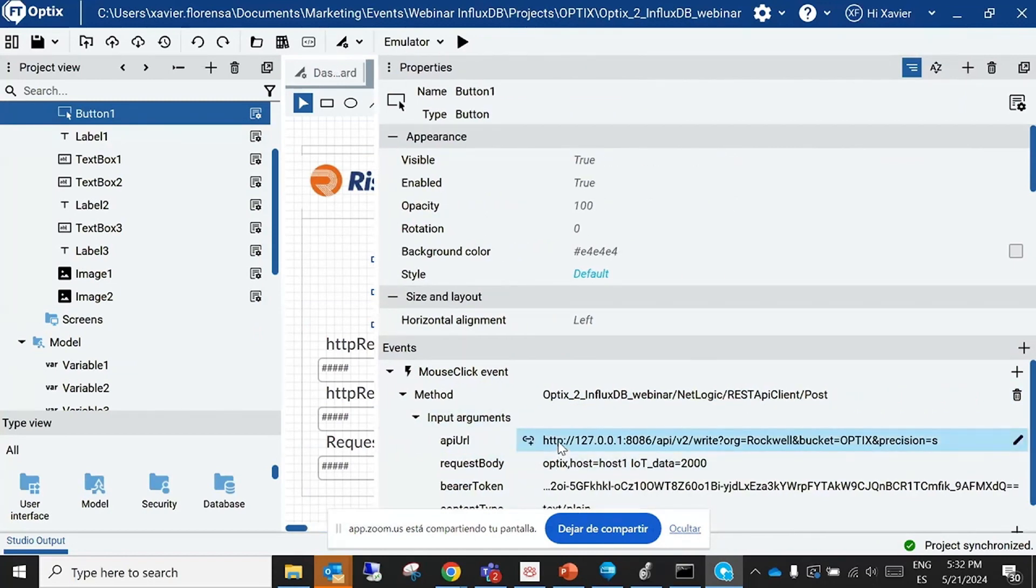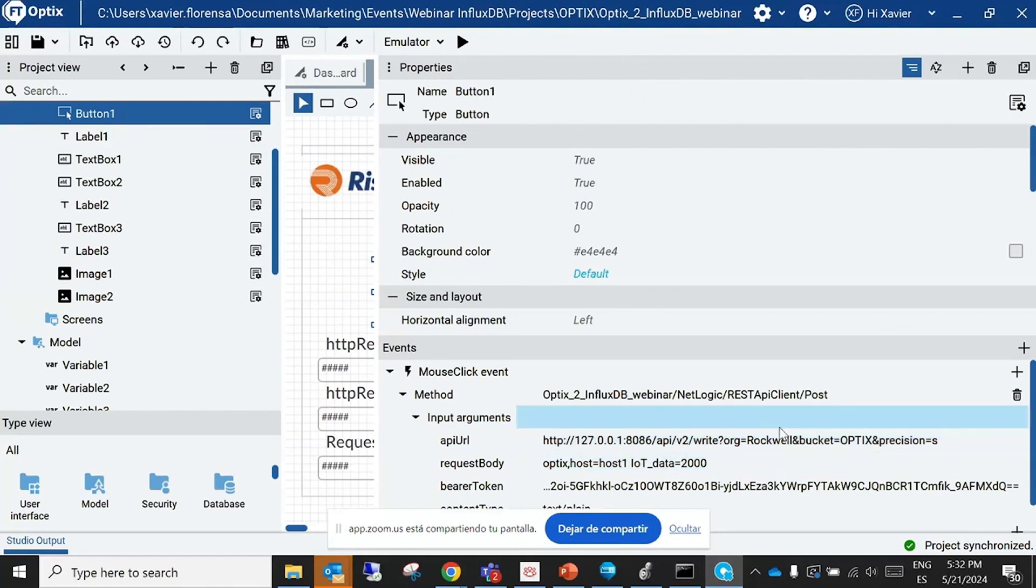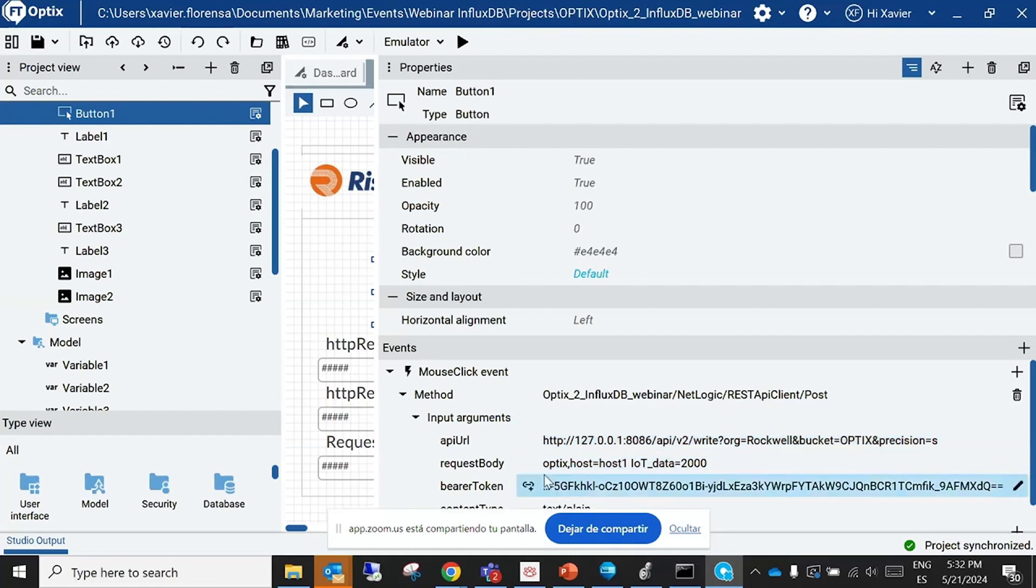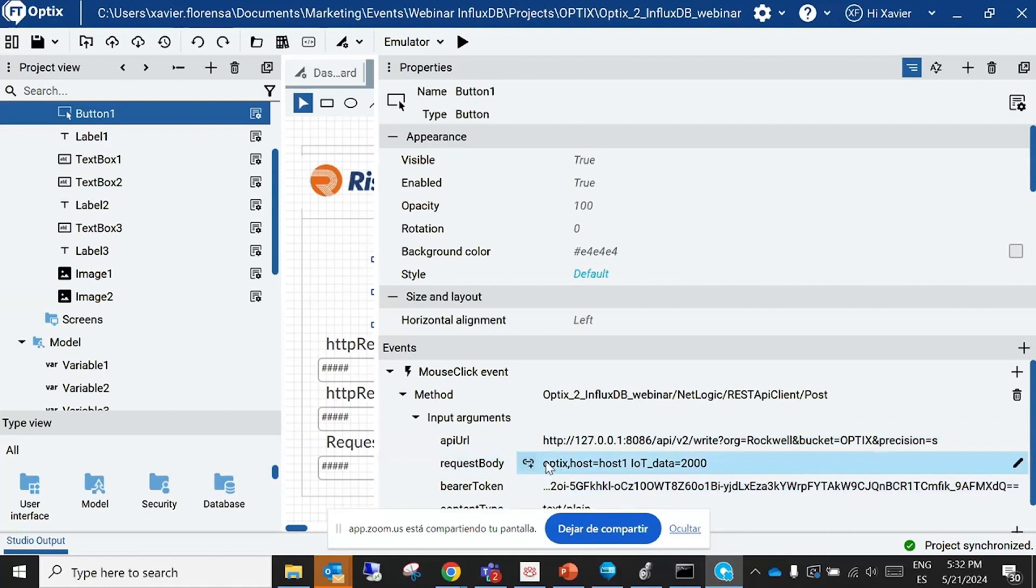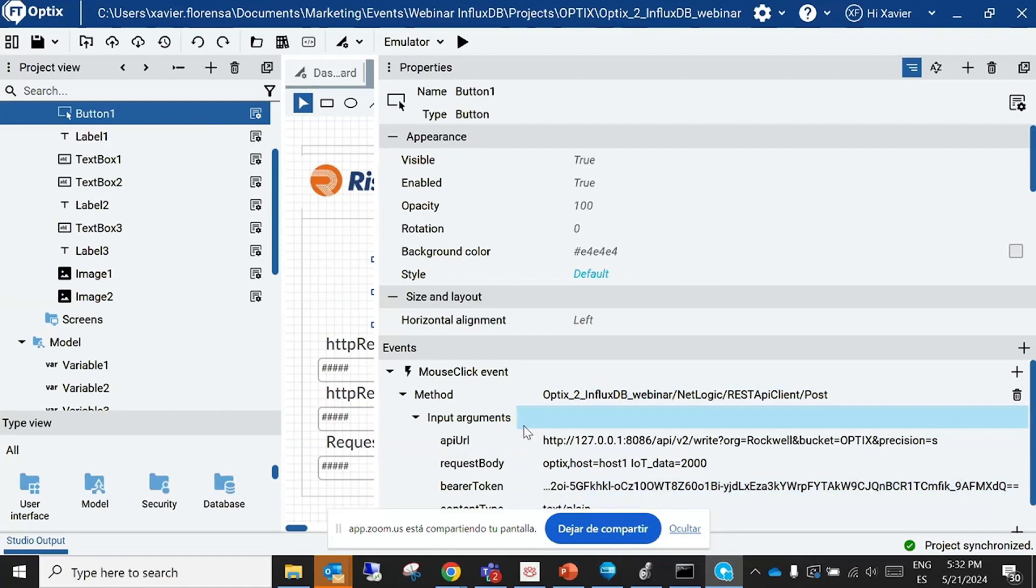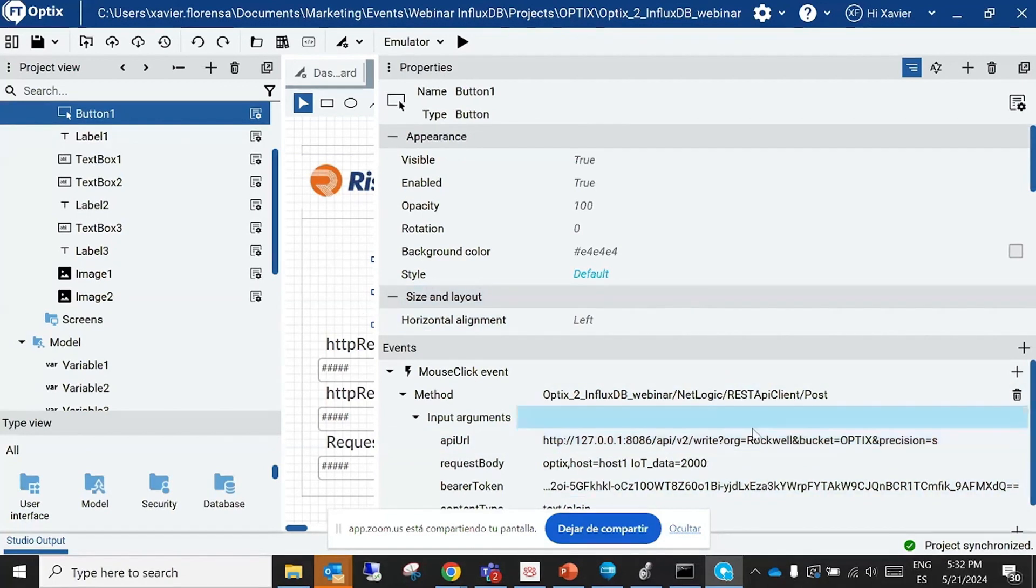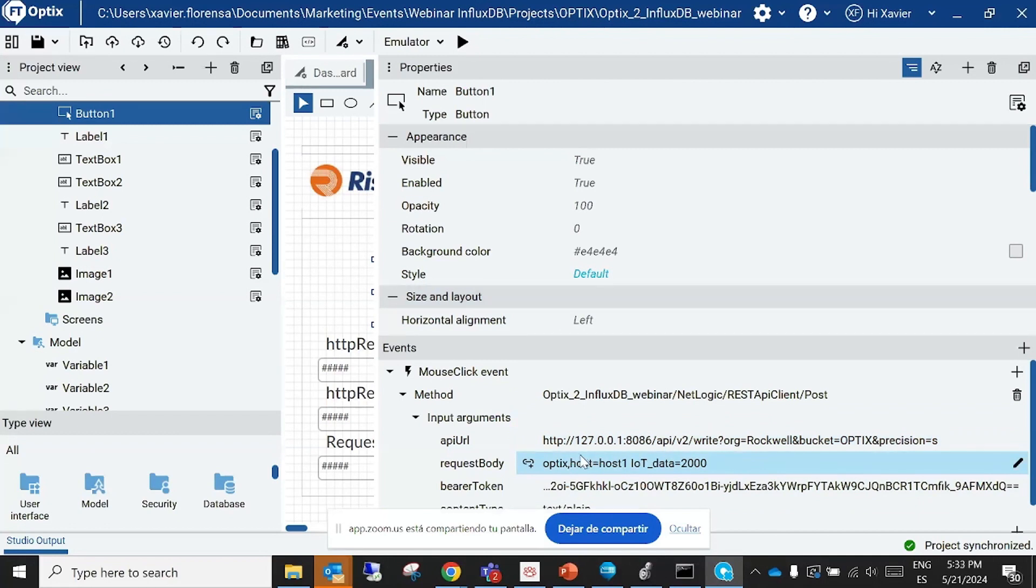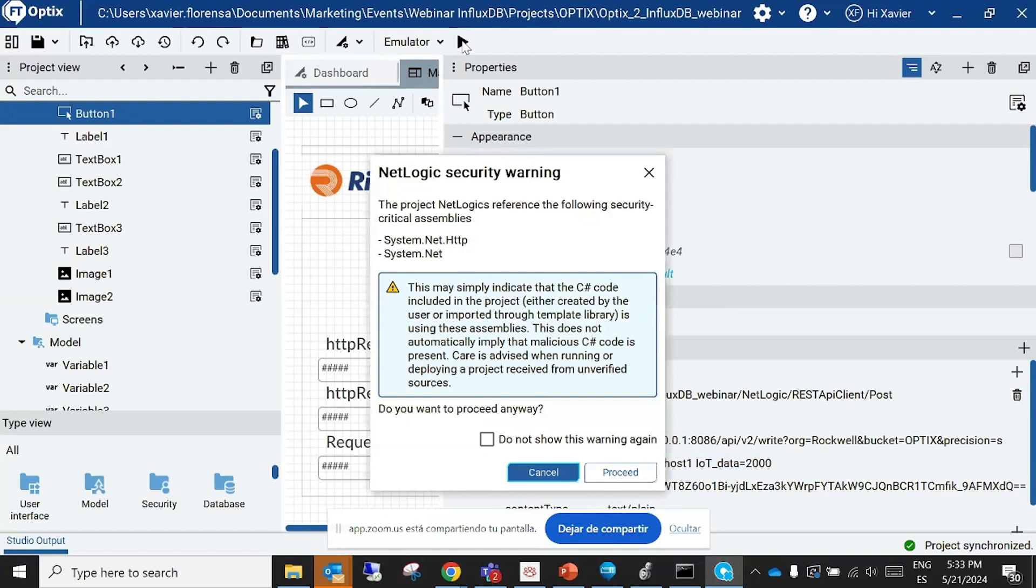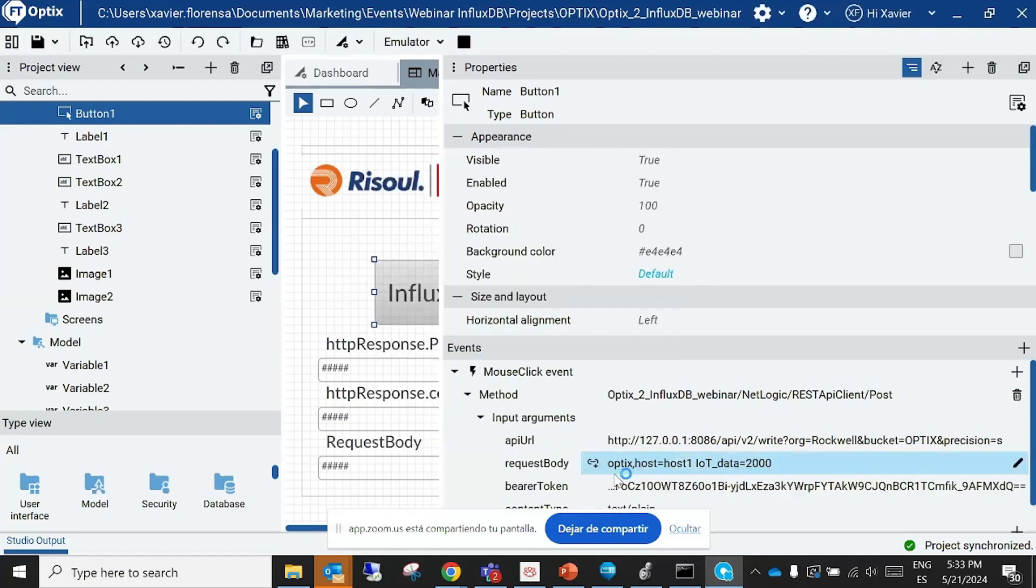The parameters are similar to what we have done before. You have to put the URL, you have to introduce organization and the bucket, we will use the Optix bucket. Here you can use your measurement and your sensor ID and your data. You can put more than one data here, of course. You can use your token, and that's all. And let's test this. I'm going to write this data, okay, 2000.